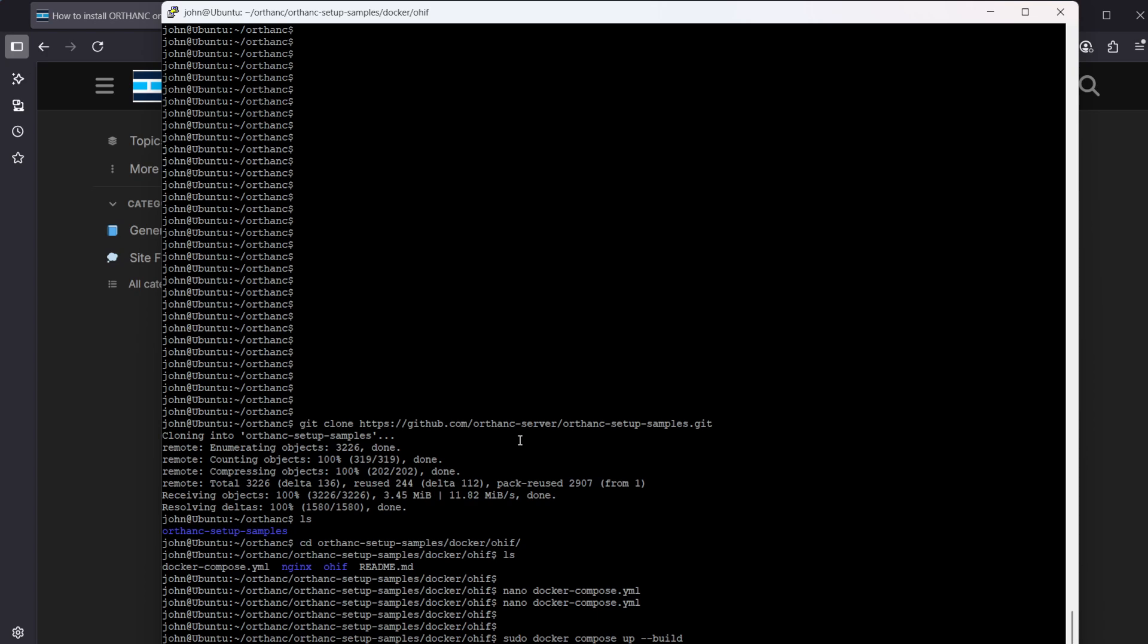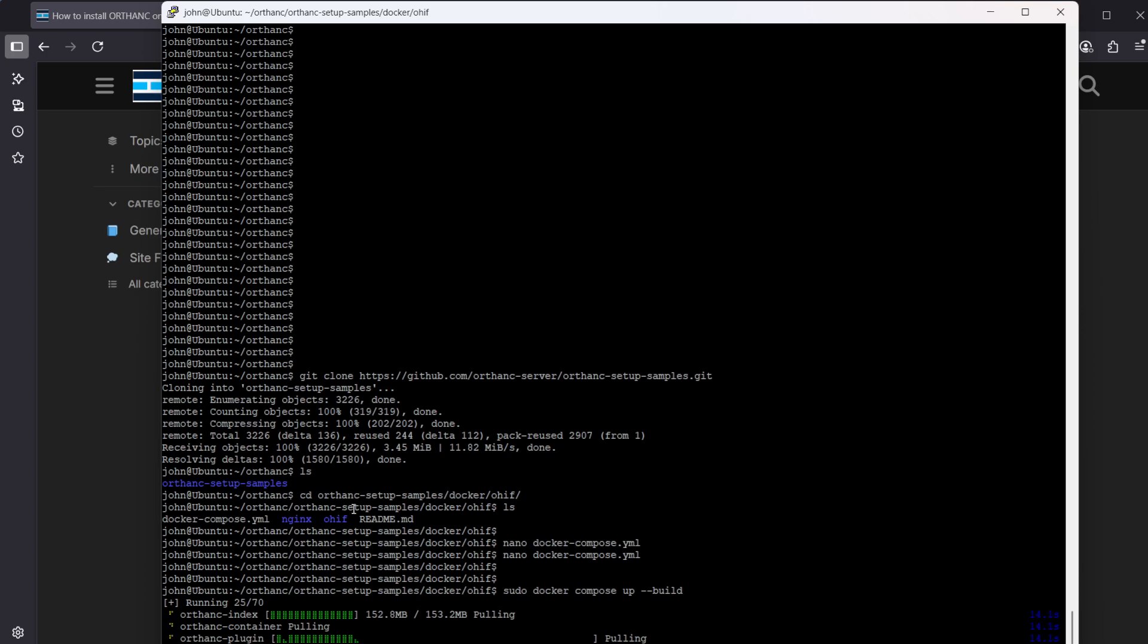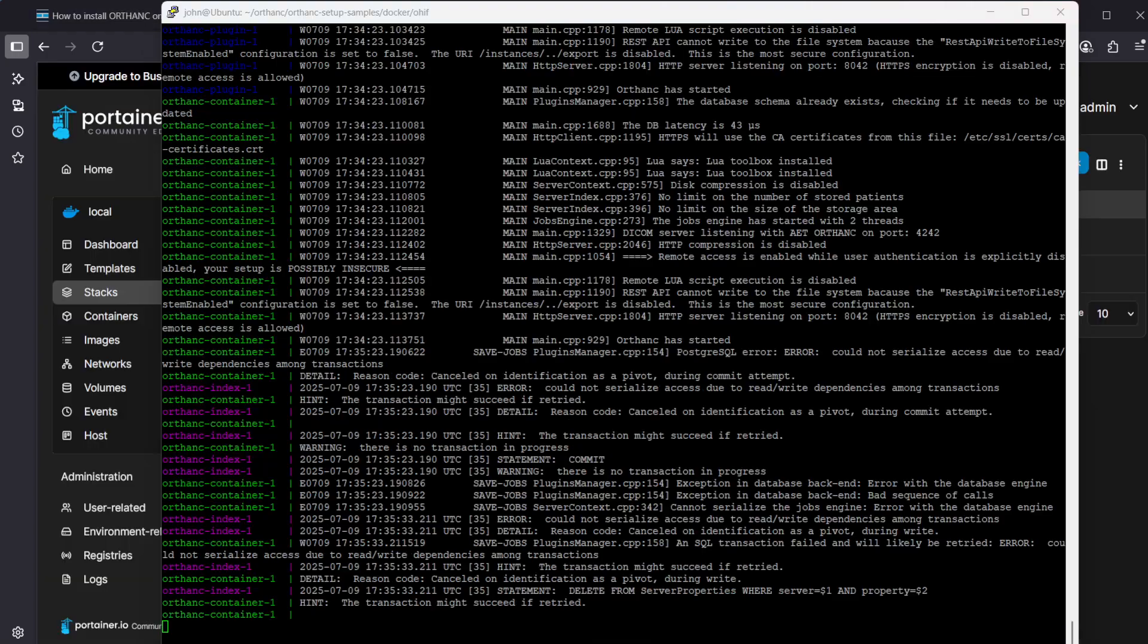Now we have those saved into the file so then we can proceed to the next step: sudo docker compose up build. Copy this command in here and run it. This will take a while because it's pulling the Docker images and it will be also building the OHIF image.